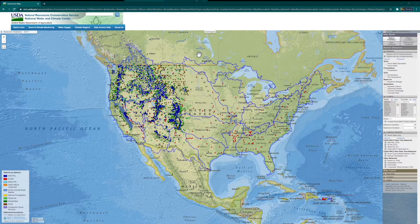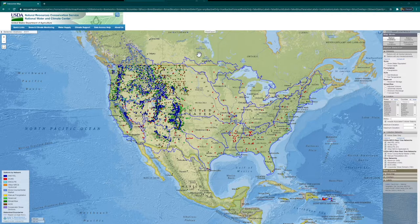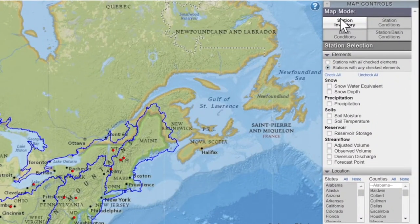Currently, we're at the NRCS USDA Interactive map, and this map hosts all the information you could possibly need to learn more about the water and the weather in your area. Right now, we're zoomed in on the physical map of the United States of America. At the top right, you can see that we're under Station Inventory.